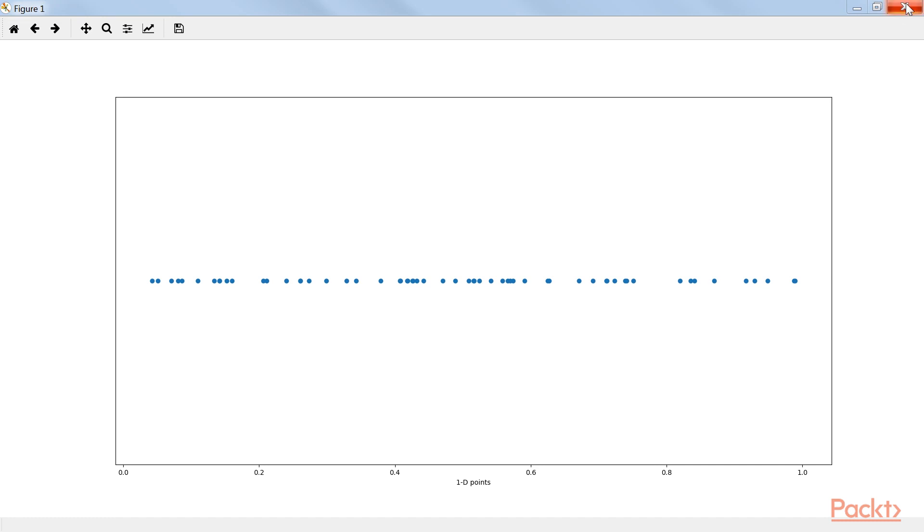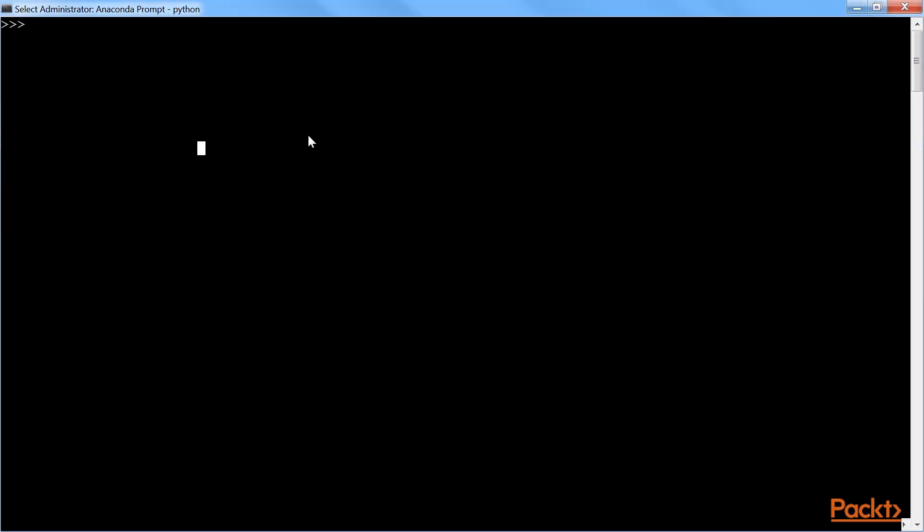Here is the output for 1D plot. If we observe this graph, all 60 data points are very nearby in 1 dimension.